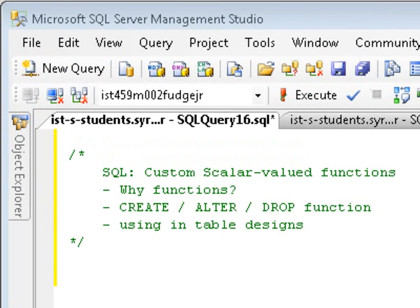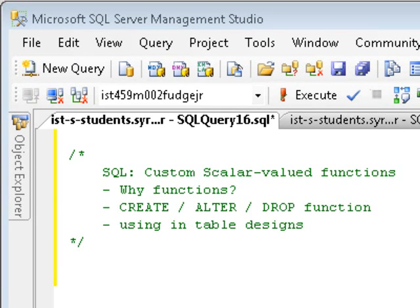Hello and welcome to another SQL screencast. This is Michael Fudge. I'm your host and this day we'll be talking about how to create your own custom functions in SQL and why you would want to do this. We'll also take a look at how you can use these functions in your views, your table designs, and your regular queries. So let's get started.